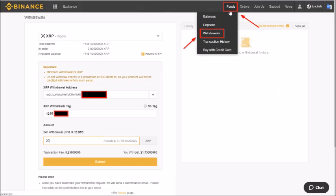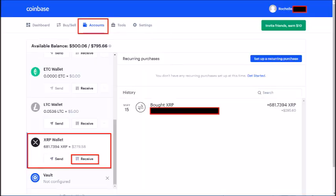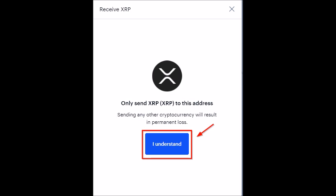In Binance, go to Funds, then Withdrawals, and find your XRP wallet. In Coinbase, go to Accounts and find your XRP wallet. On your XRP wallet in Coinbase, click Receive — that's going to show you your wallet info, which you're going to need to copy and paste to Binance. When you click Receive, you'll get a pop-up box warning that only XRP can be sent to an XRP wallet.